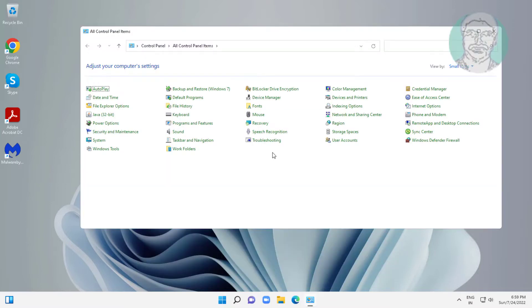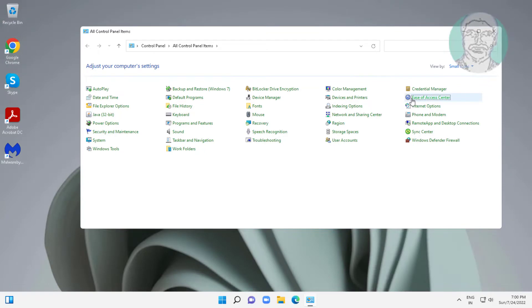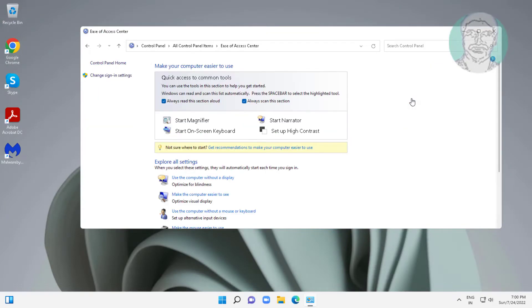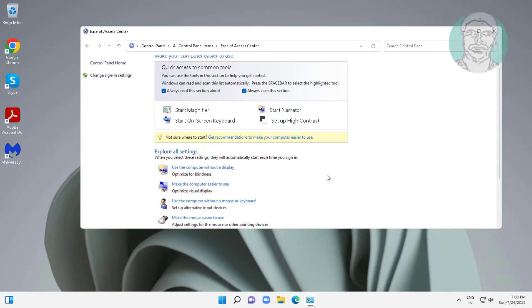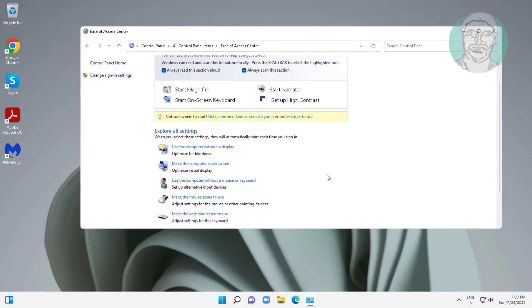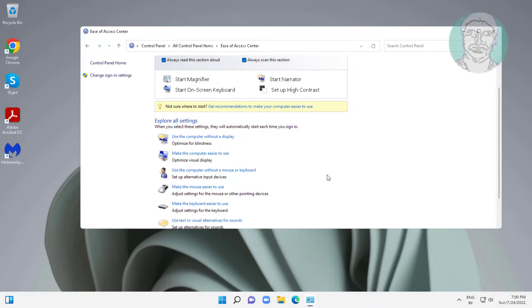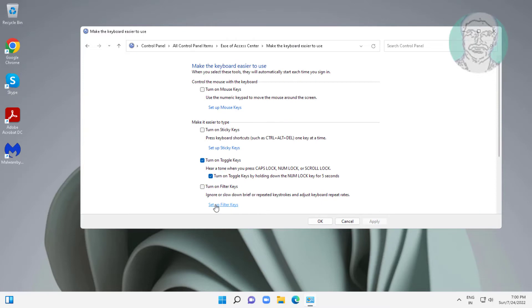Click ease of access center. Click make the keyboard easier to use.